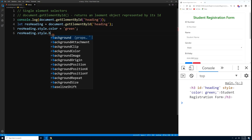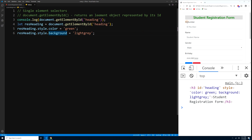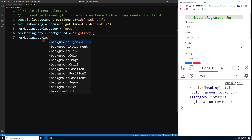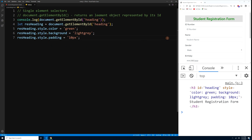Let's also change the background: resHeading.style.background = 'lightgray'. Press Ctrl+S and now the h3 has a light gray background. Then let's add some padding since the text is too close to the background — resHeading.style.padding = '10px'. Press Ctrl+S and now we have 10px of padding on the h3.